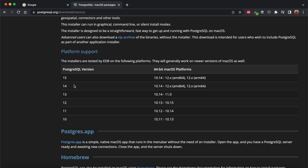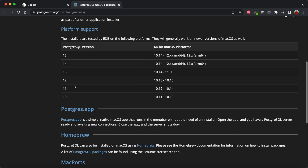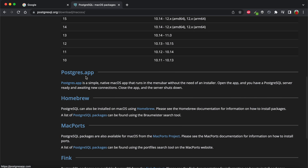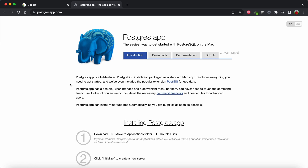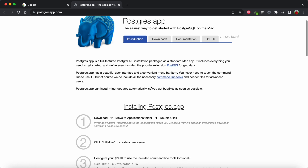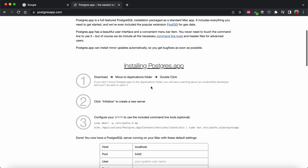To make the installation easier, we're going to use the PostgreSQL app. It's a simple native macOS application — you just download it, run the installer, and the application handles everything. Just click on the PostgreSQL app link and the download will start automatically.